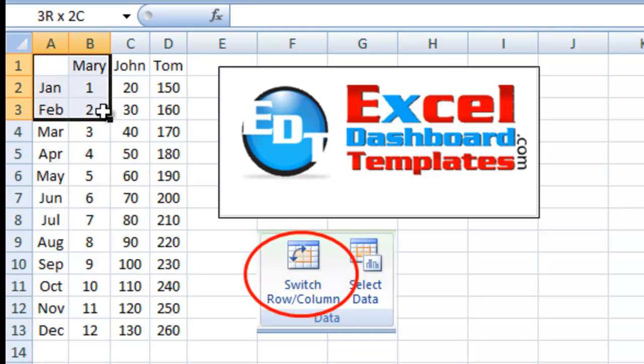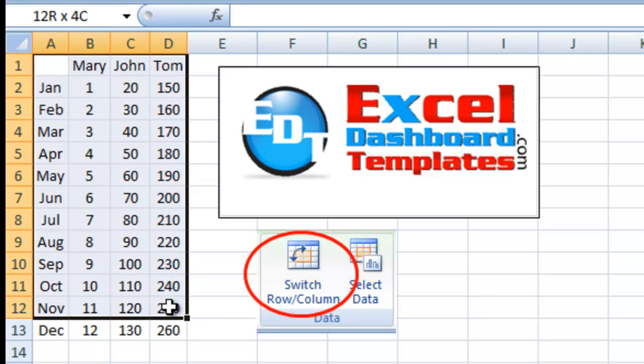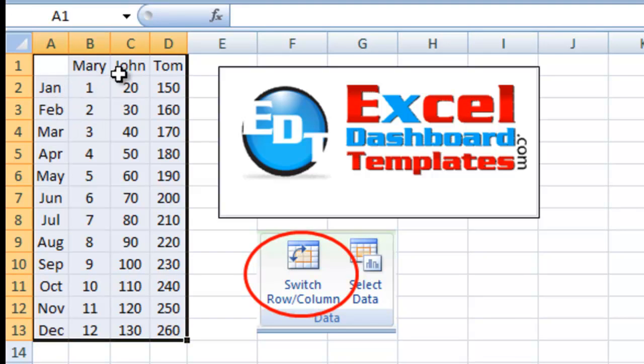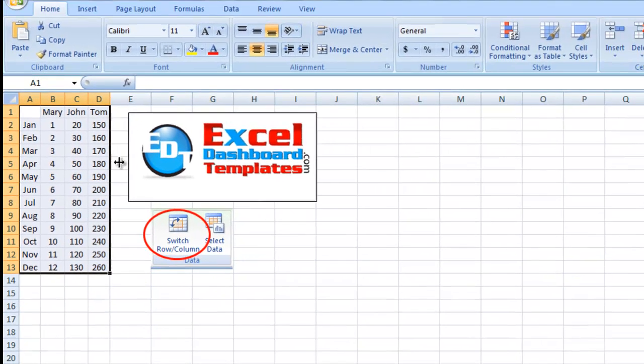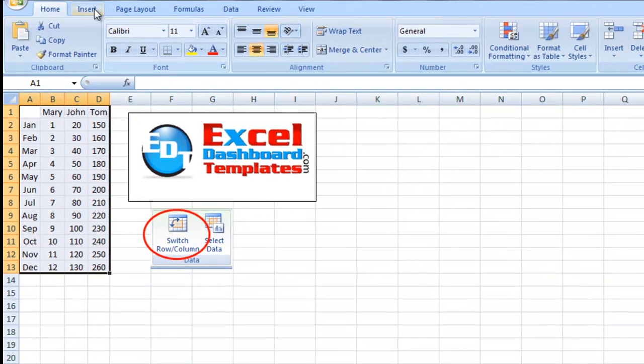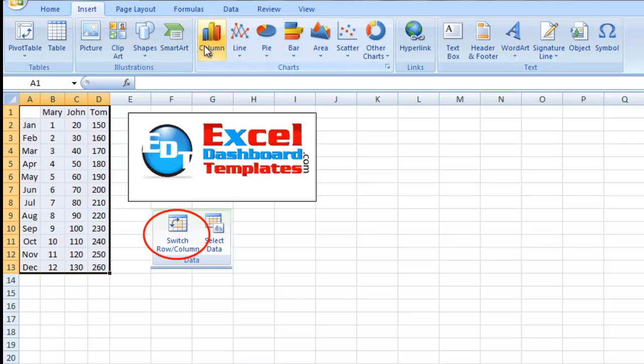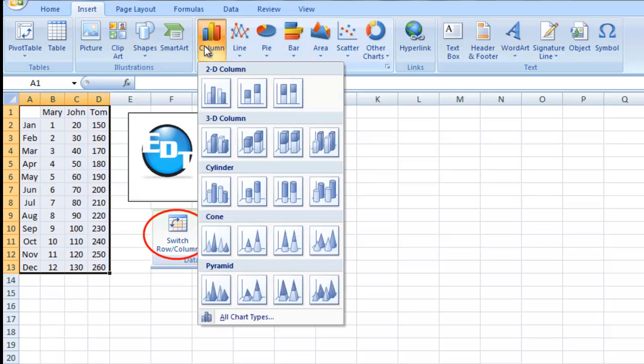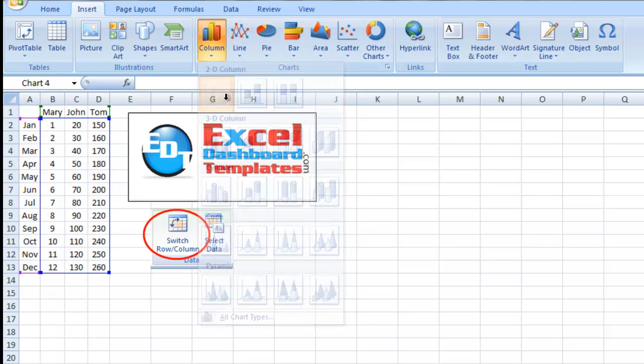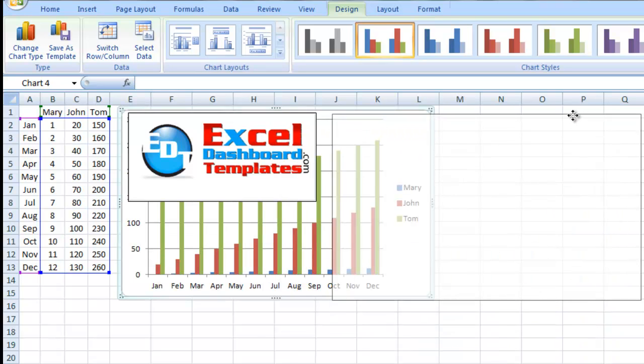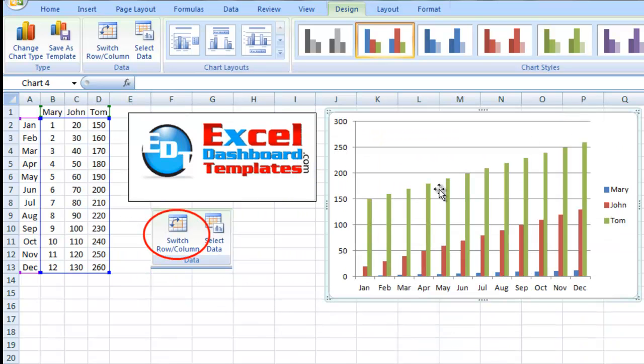If I come in here and plot this, what I would probably expect is I'm going to probably see every month of January, February, March, and Mary, John, and Tom being a part of the legend. So I'm going to highlight that range. I'm going to go up to my Insert menu, go to the Column Chart, and I'm going to just pick a 2D clustered column chart.